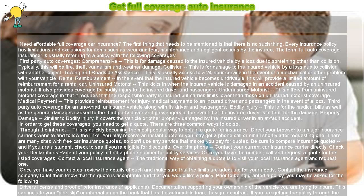Collision — this is for damage to the insured vehicle by a loss due to collision with another object. Towing and roadside assistance — this is usually access to a 24-hour service in the event of a mechanical or other problem with your vehicle. Rental reimbursement — in the event that the insured vehicle becomes undriveable, this will provide a limited amount of reimbursement for a rental car.